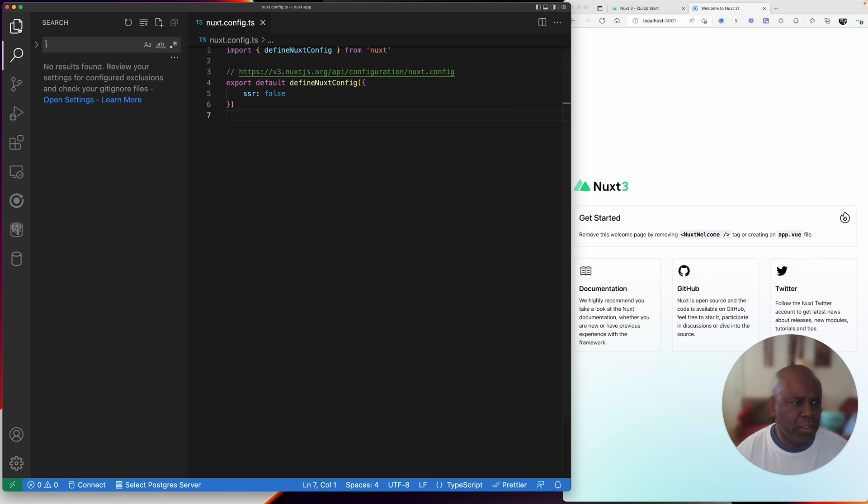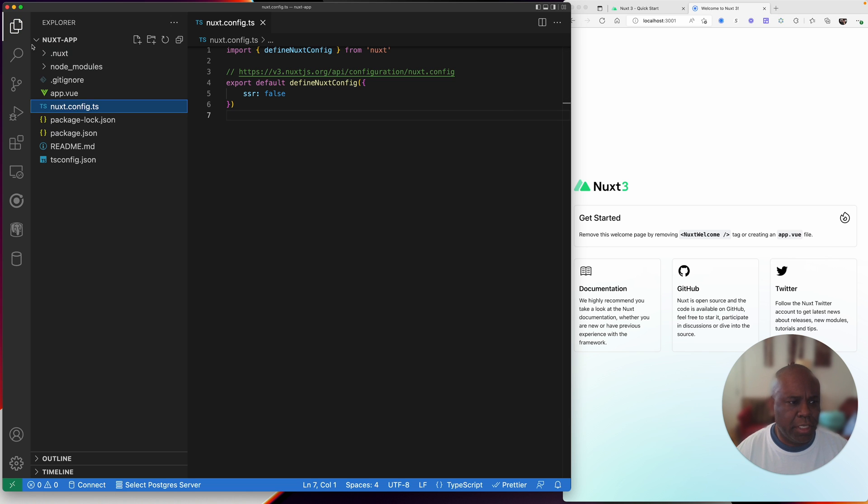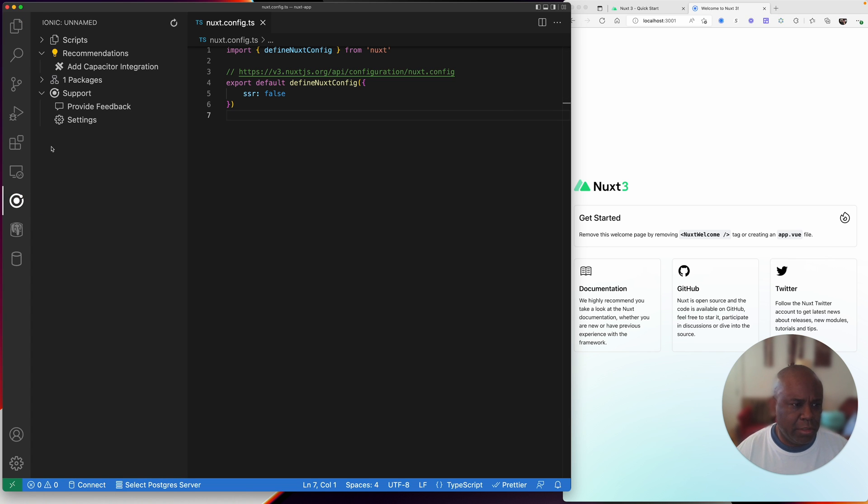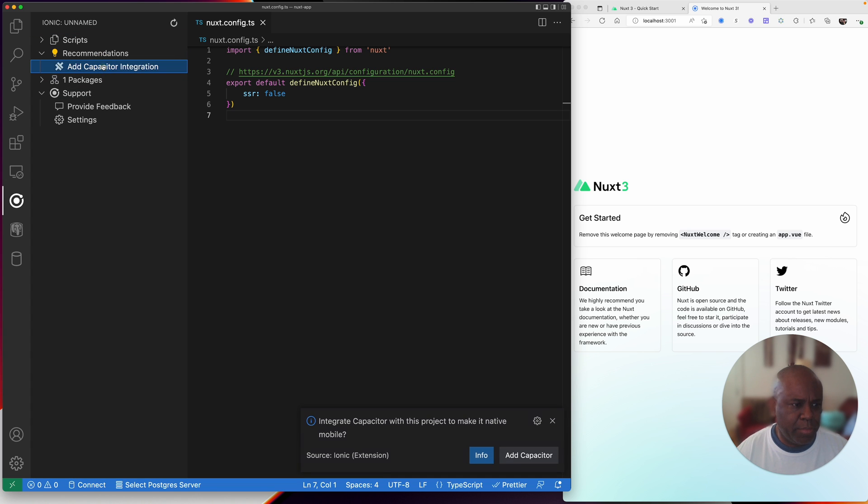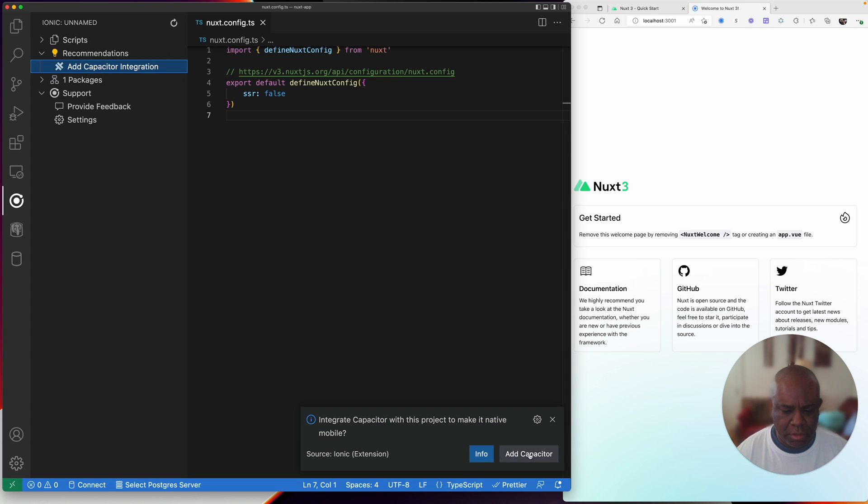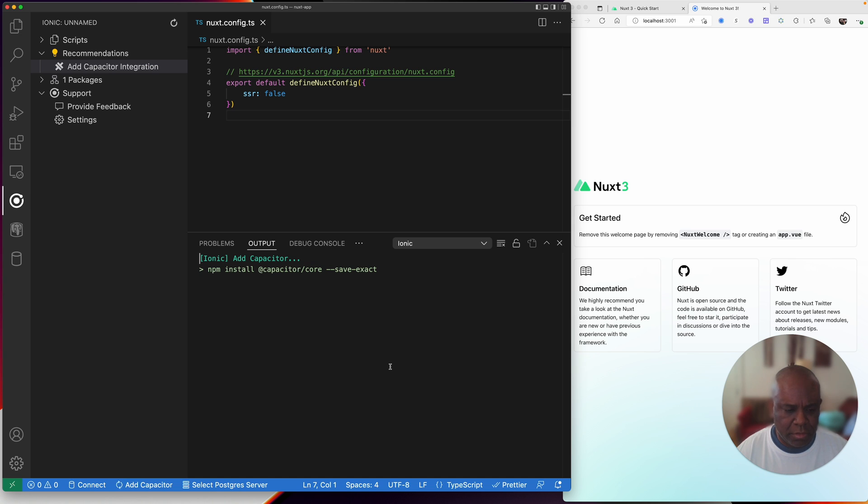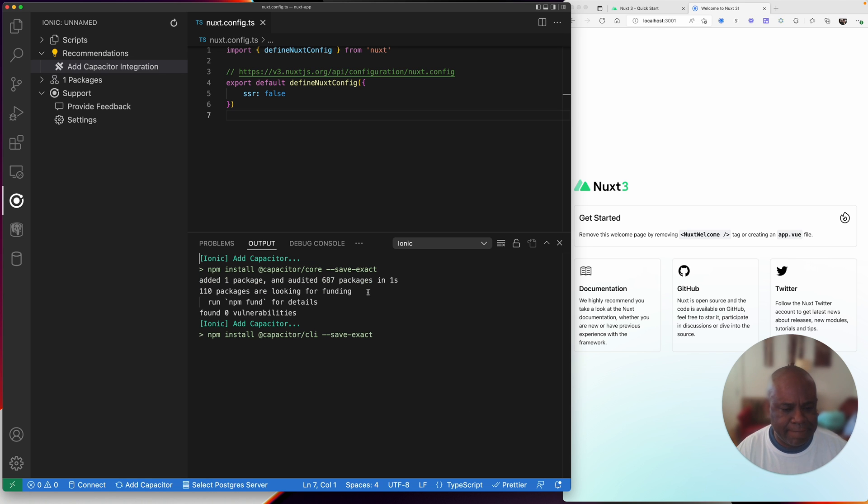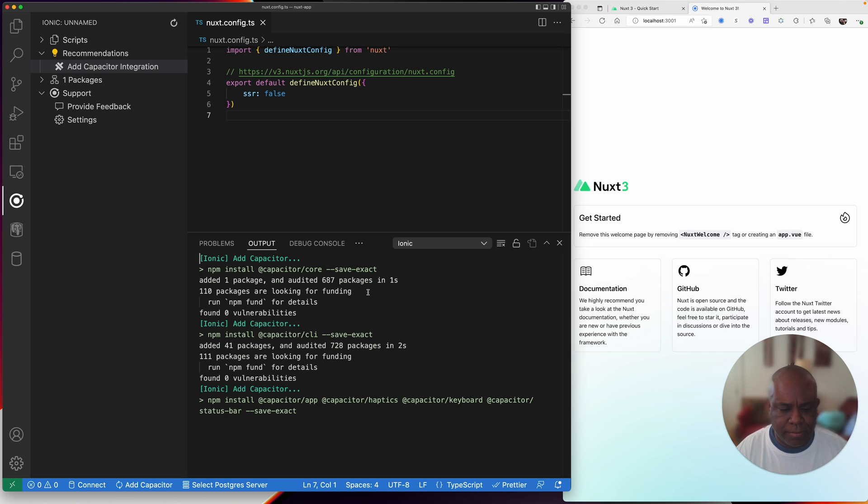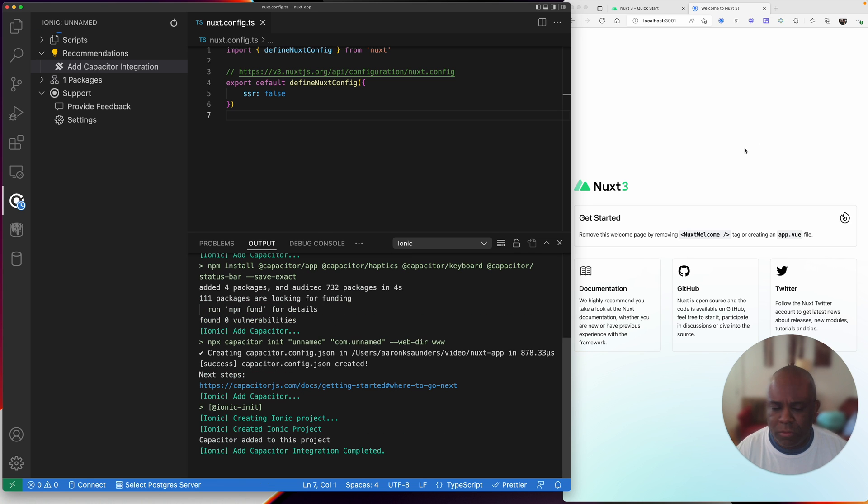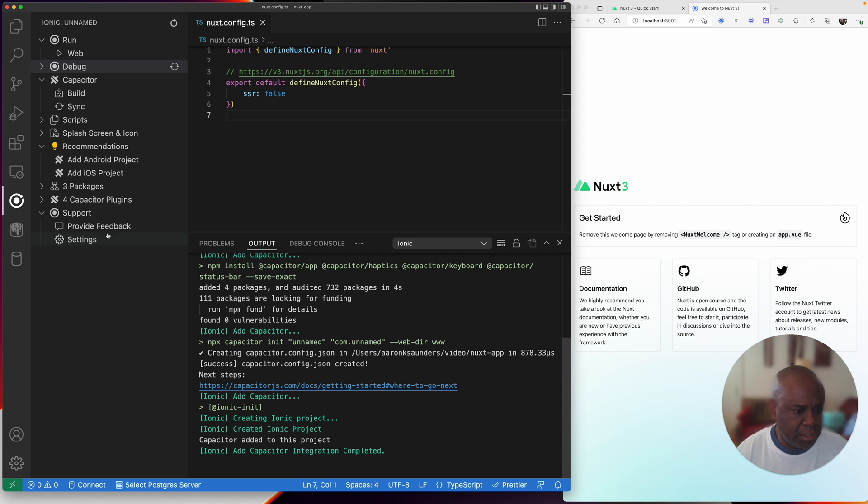The next thing we're going to do is use our Ionic tool and add Capacitor integration. So this is what's going to allow me to get this website, that little website that I have here running as a mobile application. So it's created an Ionic project, it's added everything to it. Capacitor is done.